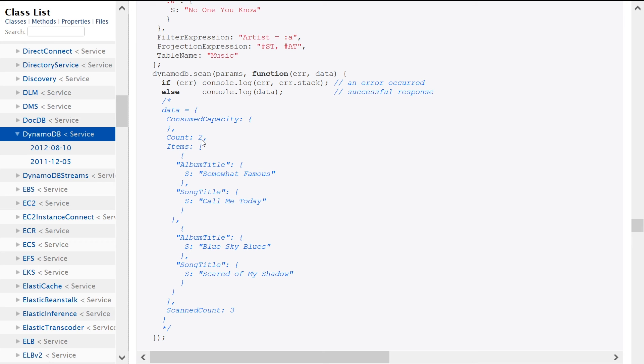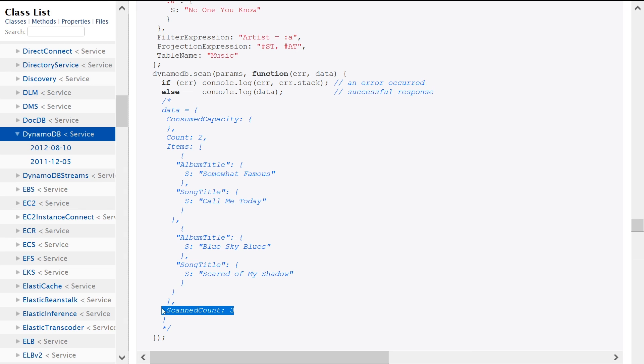Because DynamoDB doesn't work in a way where you only charge for the amount of rows that match your filter expression, it looks at all of the rows in your table, then applies the filter expression on top, and then only gives you back the subset. So that's what we're saying here, it scans all three, but you're only getting two back.